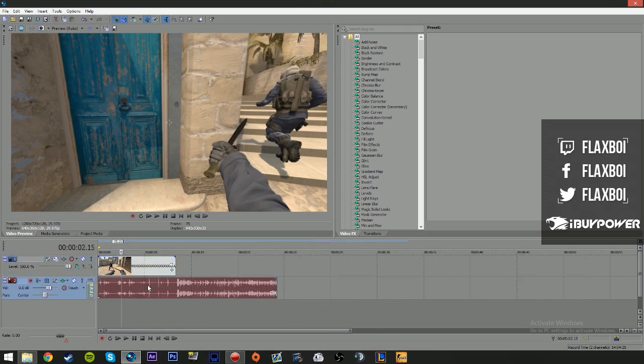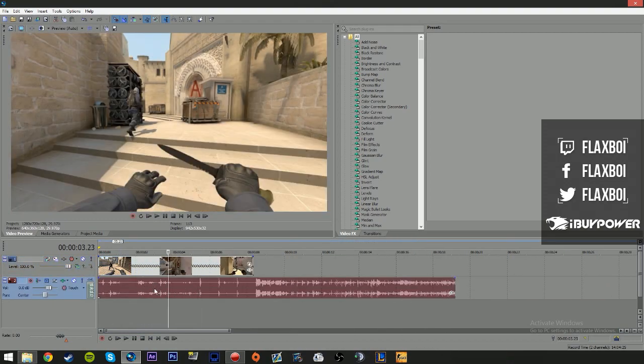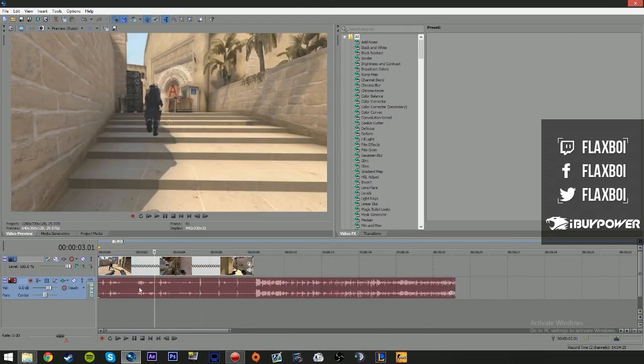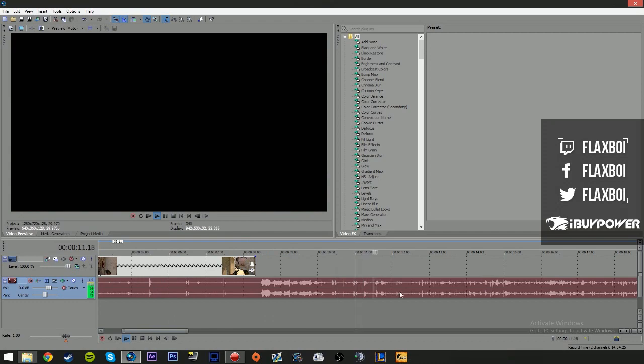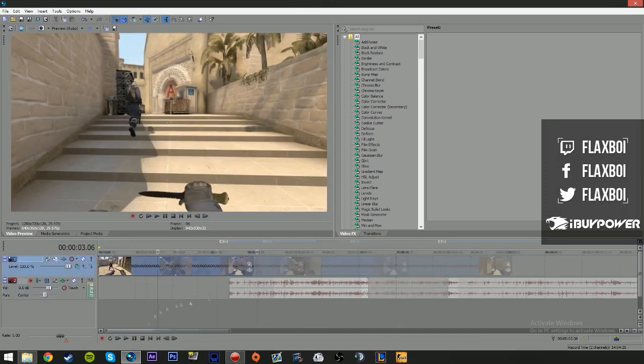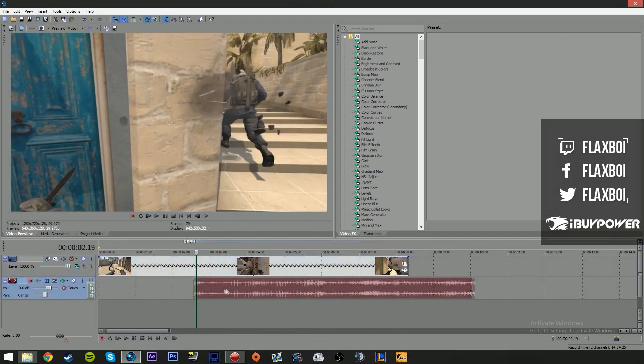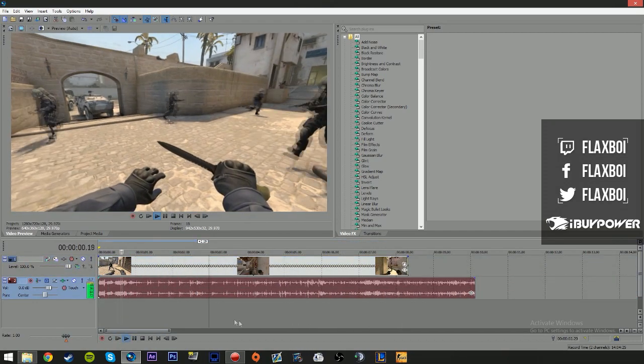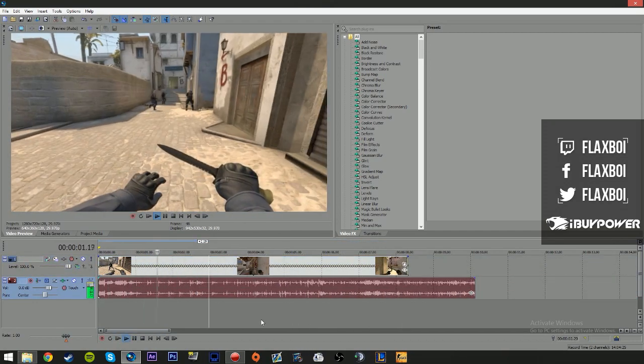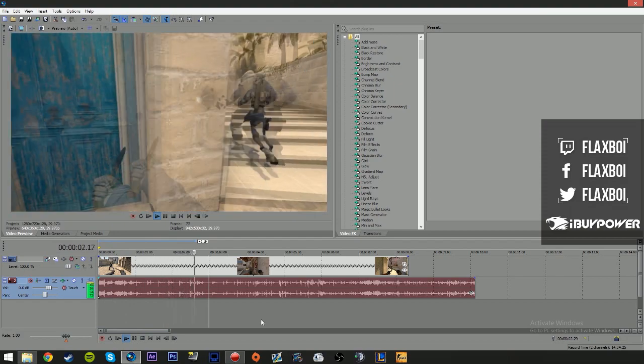Then what you want to do is just line up the audio to the video. Cool, bam, bam. So now the audio is synced.